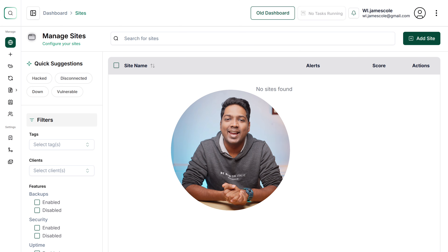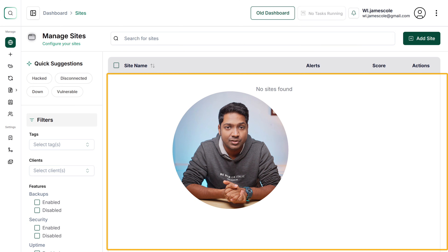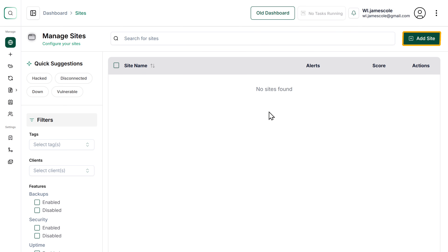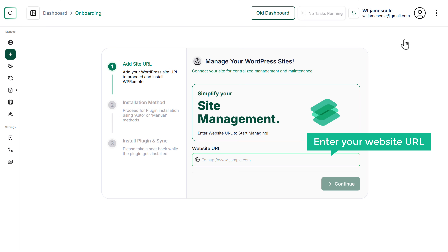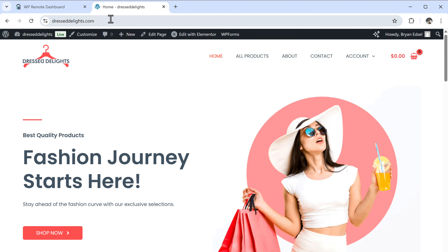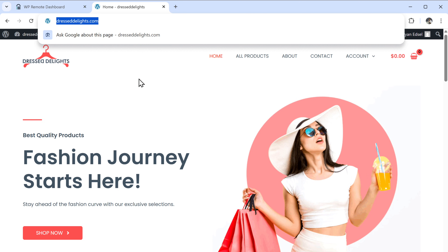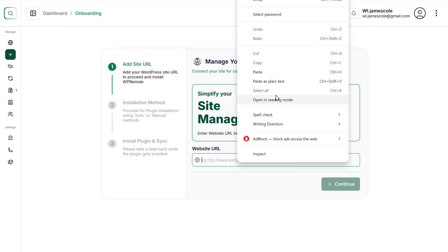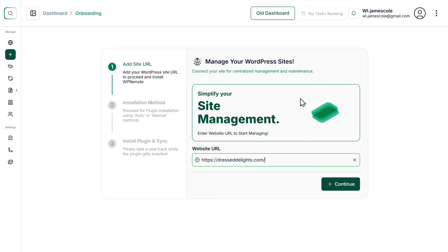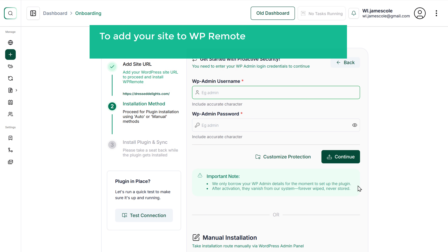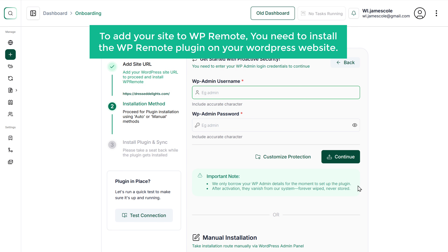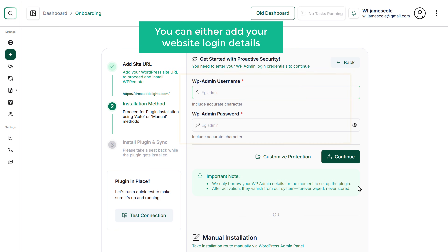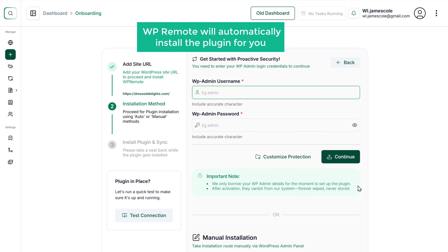Once you've got the plan, let's see how to add your WordPress site. Once you have your websites here, you can easily manage them all from this page. To add your WordPress site, click add site on the dashboard and enter your website URL, then click continue. Now to add your site to WP Remote, you need to install the WP Remote plugin on your WordPress website. You have two options: you can either add your website login details here and WP Remote will automatically install the plugin for you, or download and install the plugin manually.